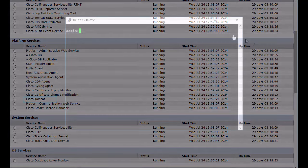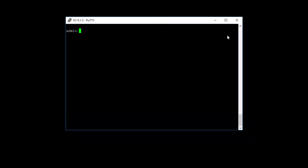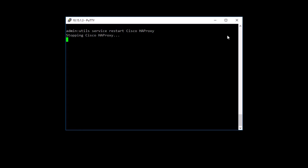You can also restart these services from the CLI by using the Utils Service Restart Service Name command. Note that the HAProxy service is not always present depending on your specific deployment. If present, it can only be restarted from the CLI.